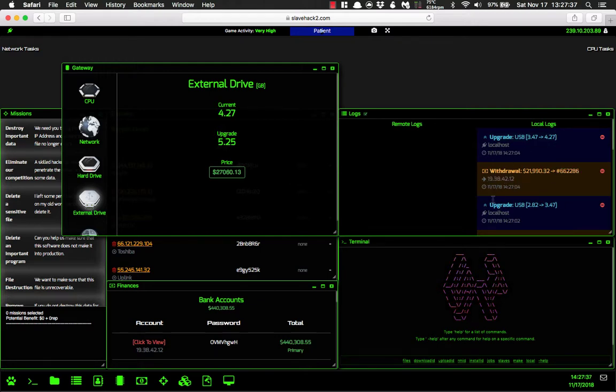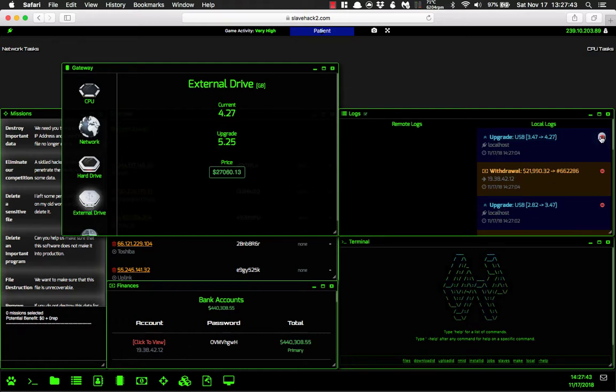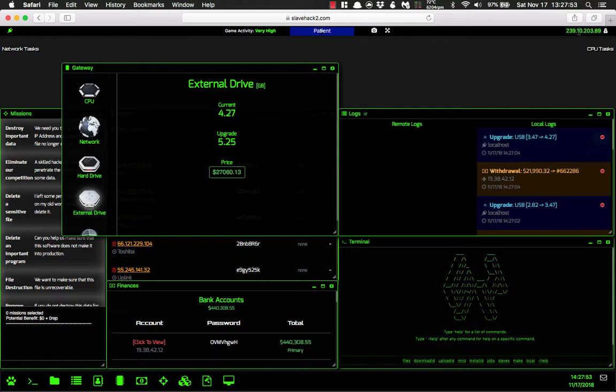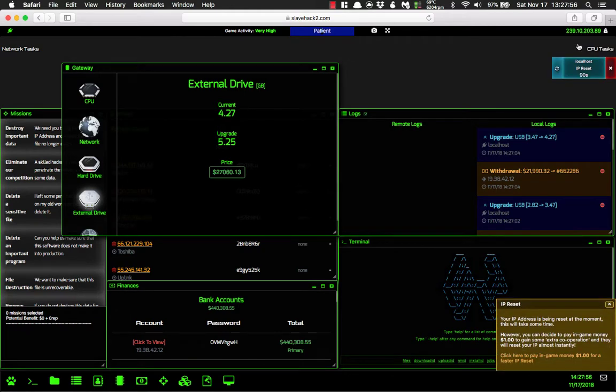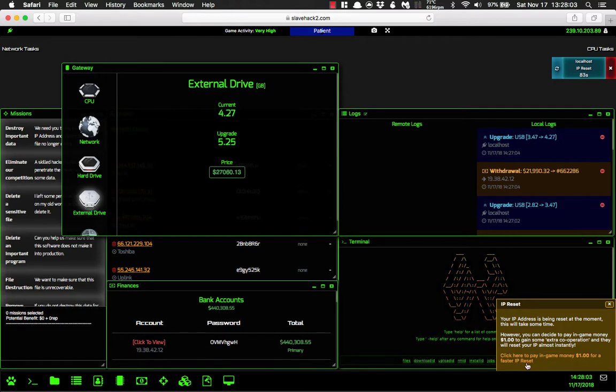So you always want to make sure that you upgrade after you have done an IP reset. So how do you do an IP reset? As of right now, we are this IP right now. So what all we have to do in order to reset our IP is just right-click and then click on reset IP. Now you can pay one dollar in-game money in order for a faster reset, right? So we can do that and I'll show you that.